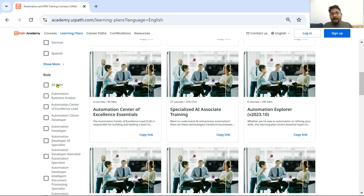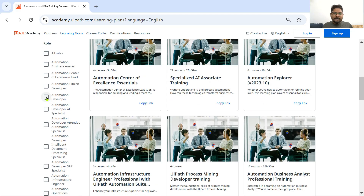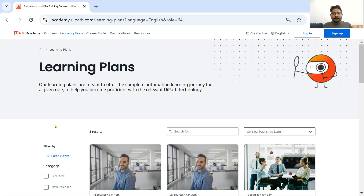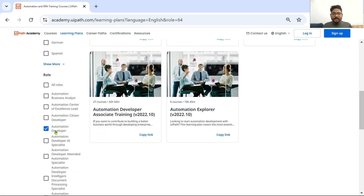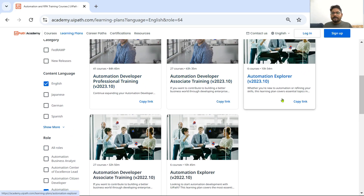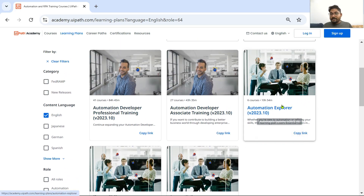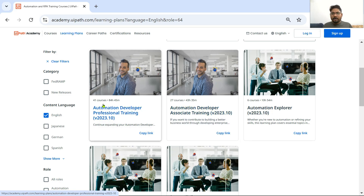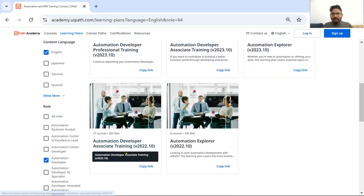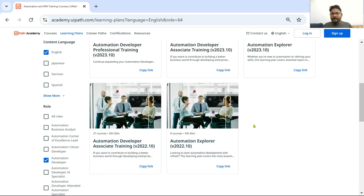If you expand this section, there are many roles that you can plan for. This particular video is specifically for the developers. For developers, you would be selecting the option Automation Developer. Once you have selected Automation Developer as the role, you would see there are a couple of plans available: Automation Explorer, Automation Developer, Automation Developer Professional, Automation Developer Associate Training — there are many things.